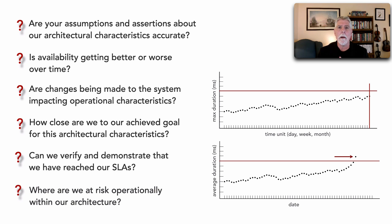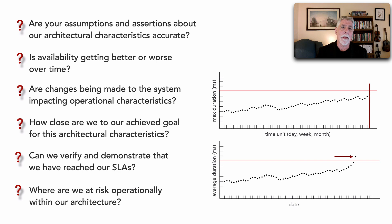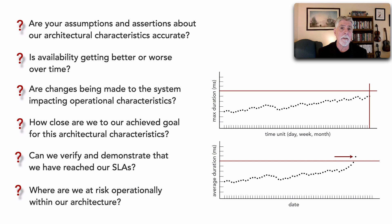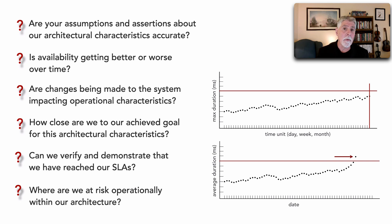And finally, when we start looking at risk and risk analysis, where are we at risk operationally or process-wise within our architecture? Observability will give us the answers to these questions.